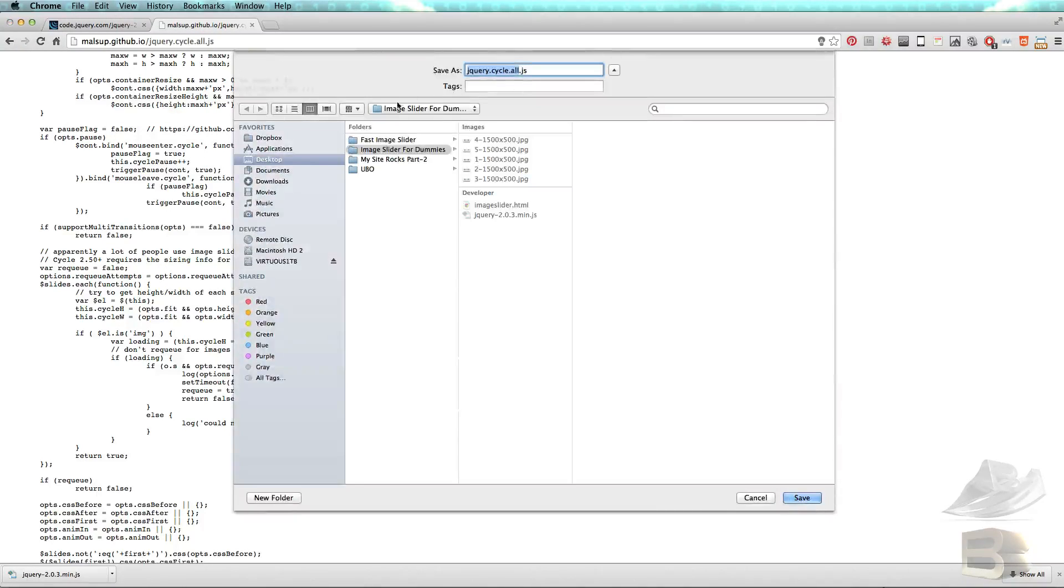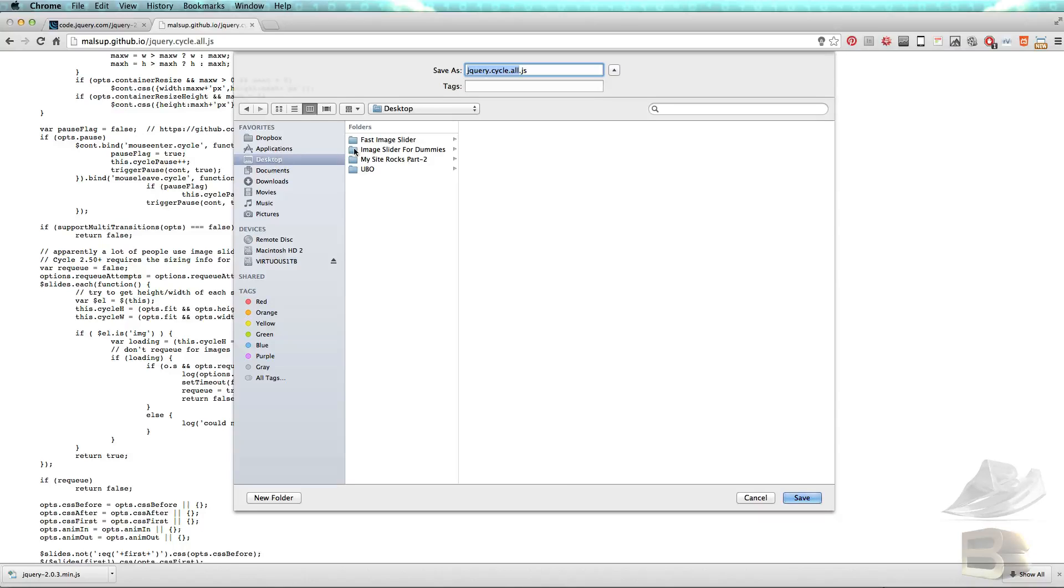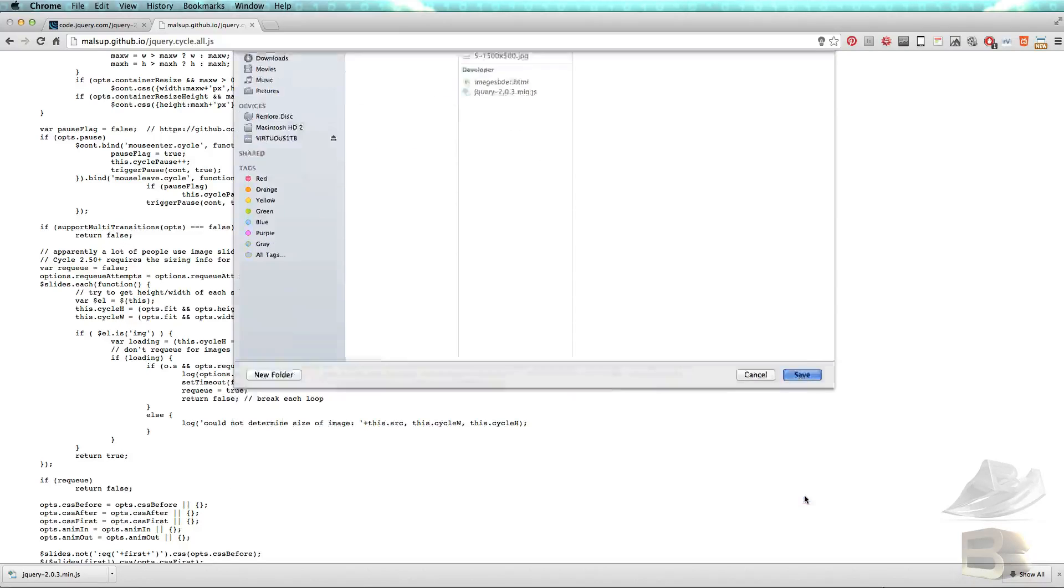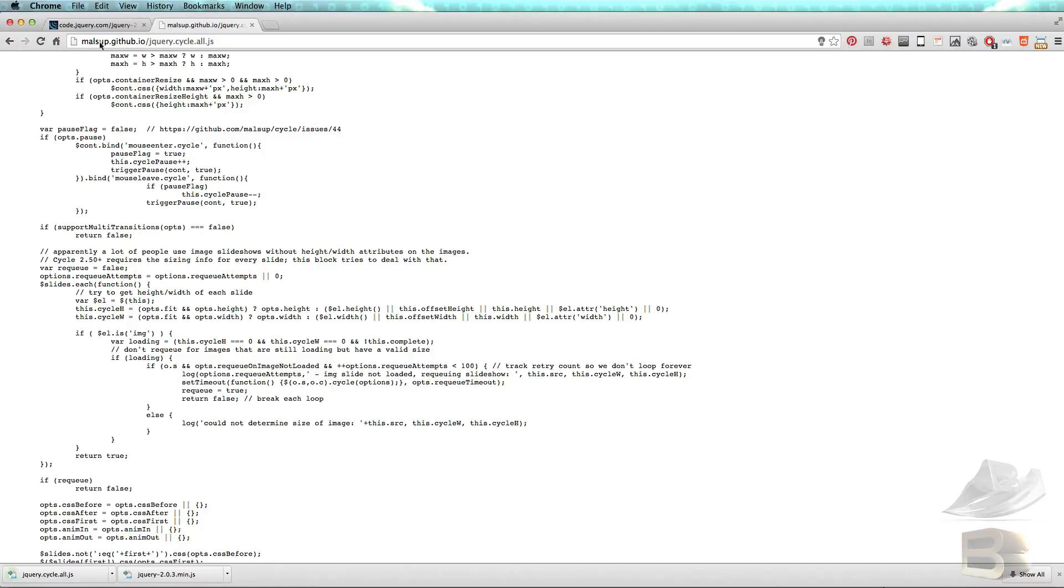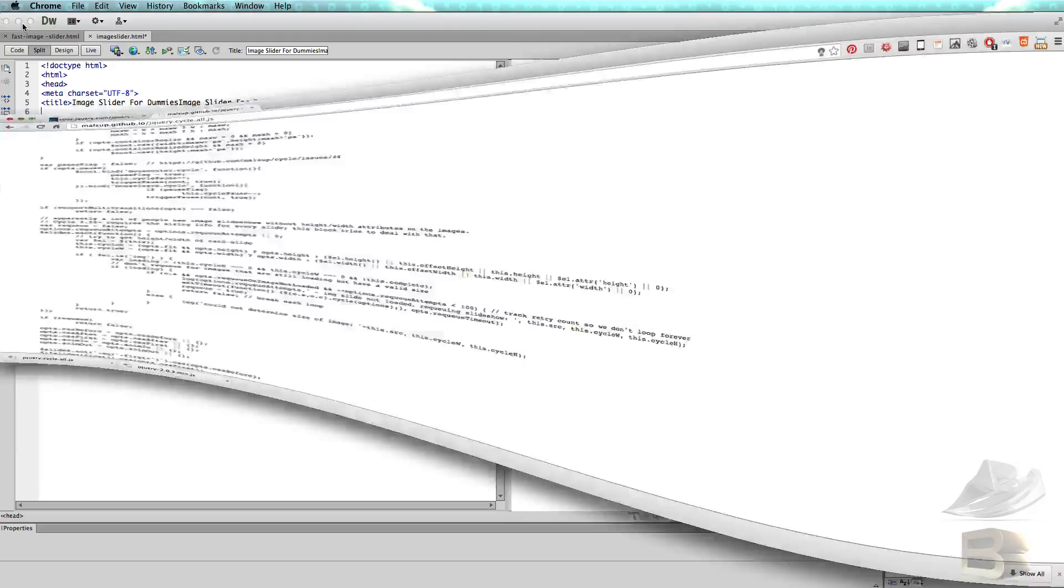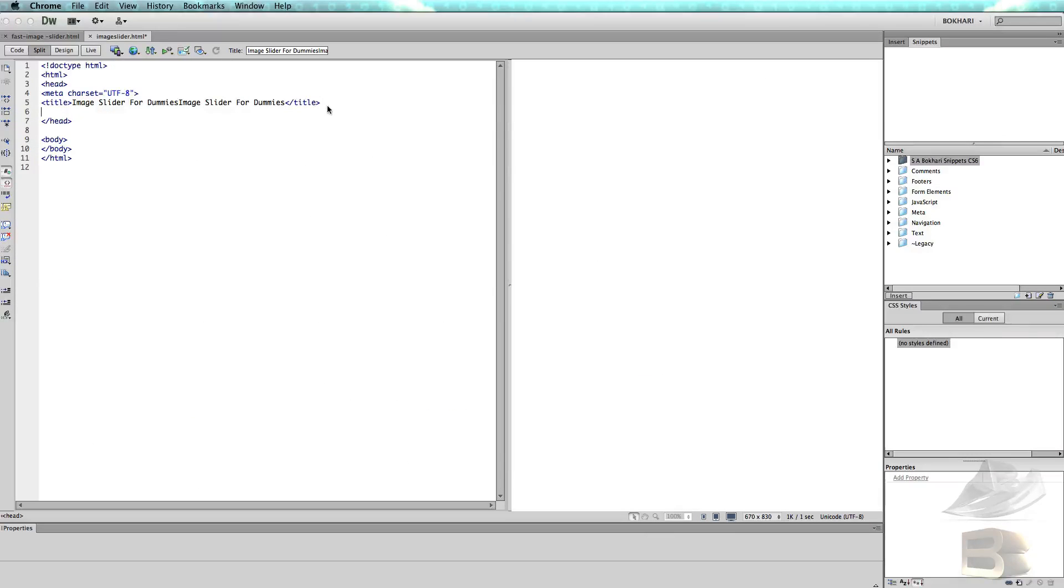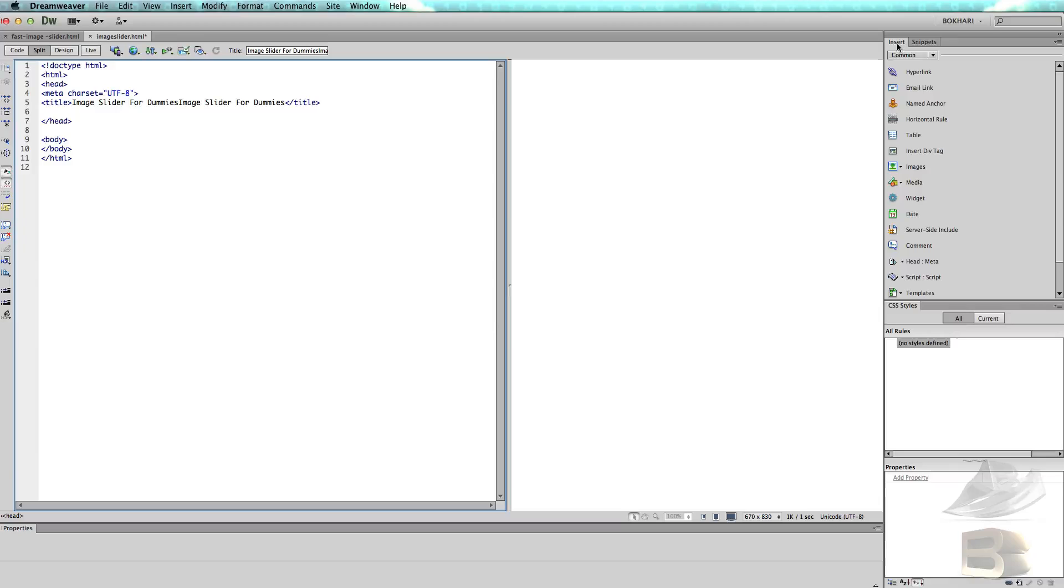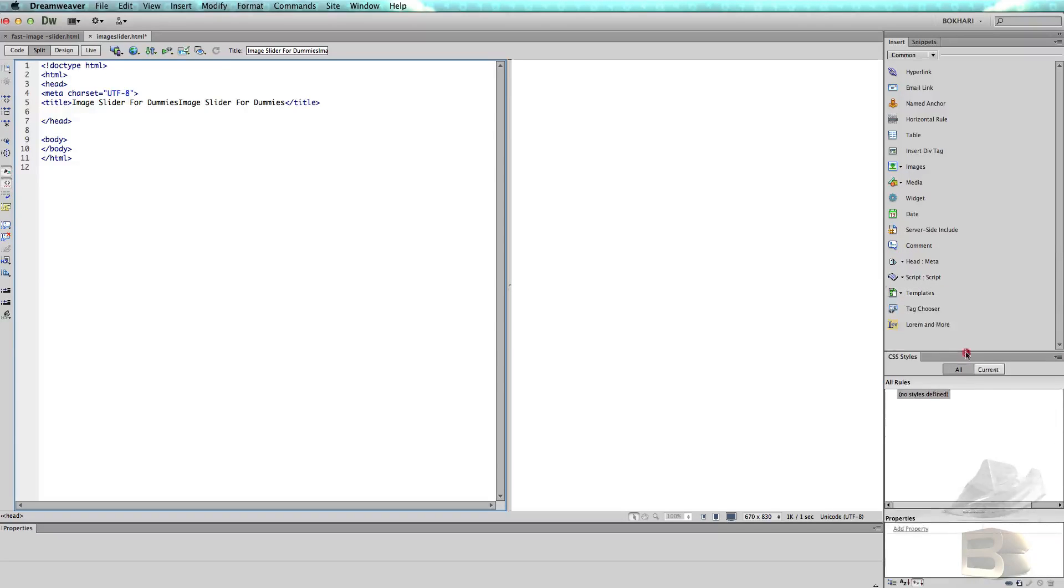Save on your desktop in the image slider for dummies folder, same folder we already saved the jQuery file and the jQuery cycle plugin. We are done with the coding. So in Dreamweaver we're not going to type a single line of code, so just bear with me and click on the Insert category.